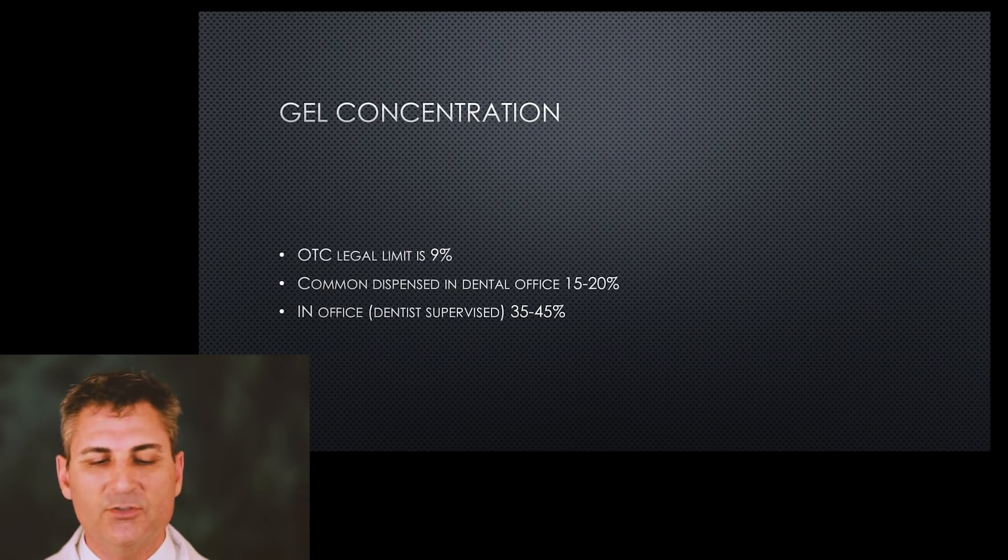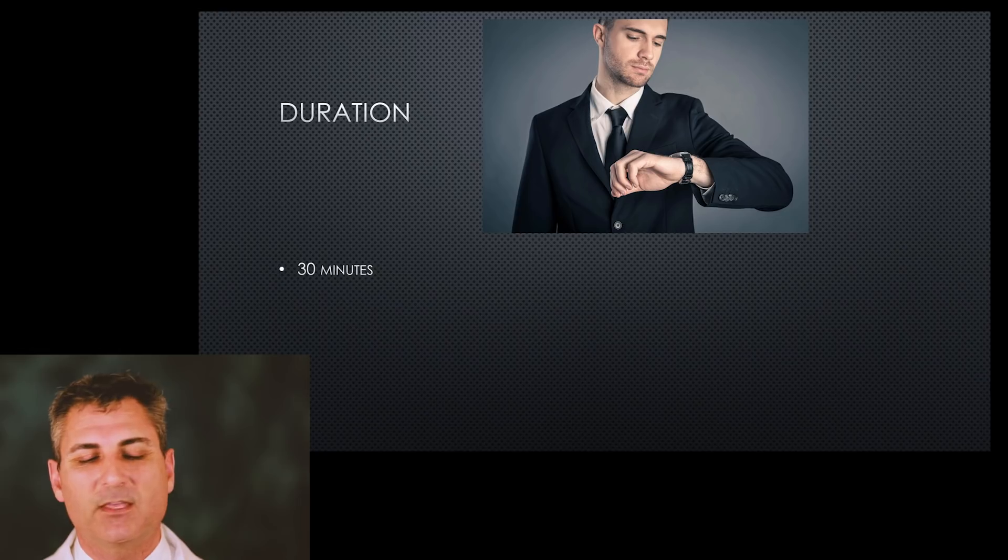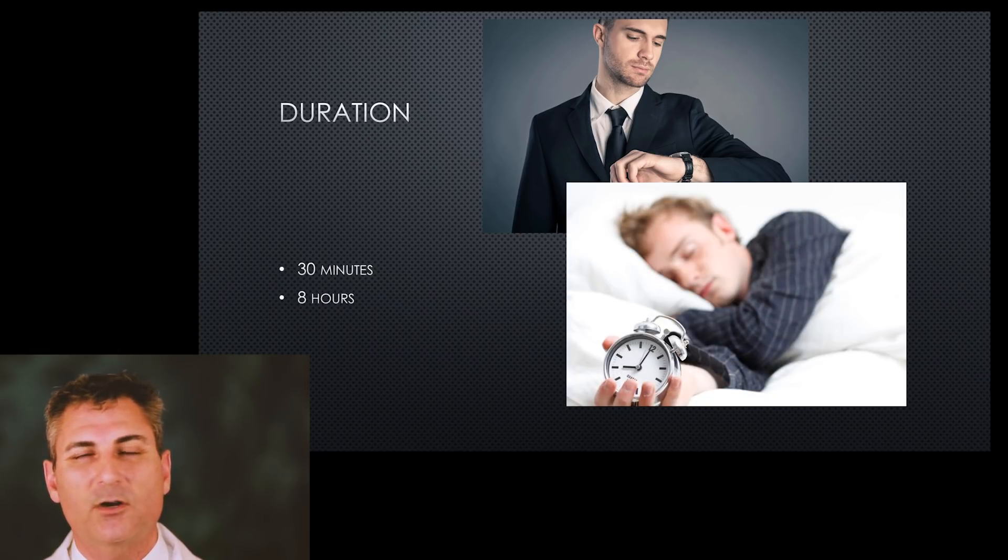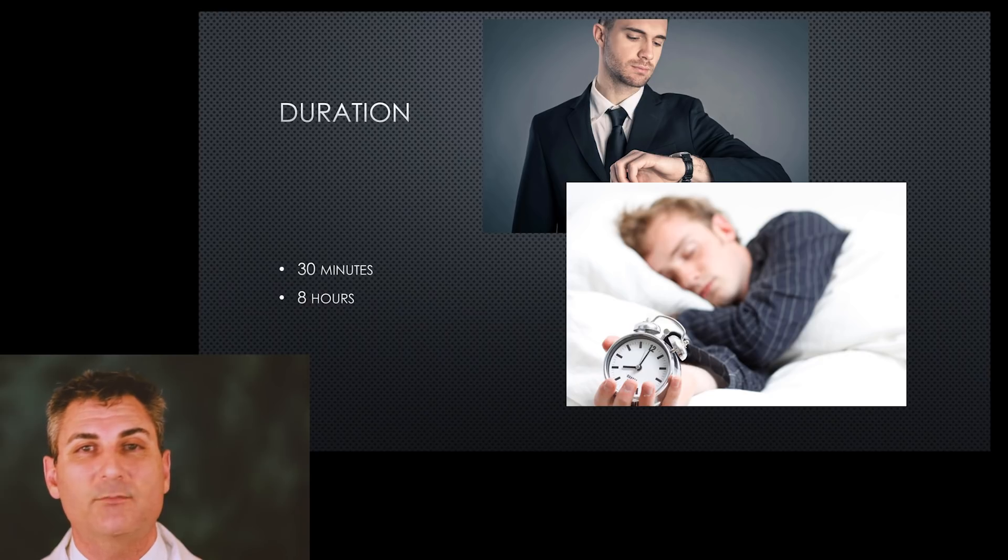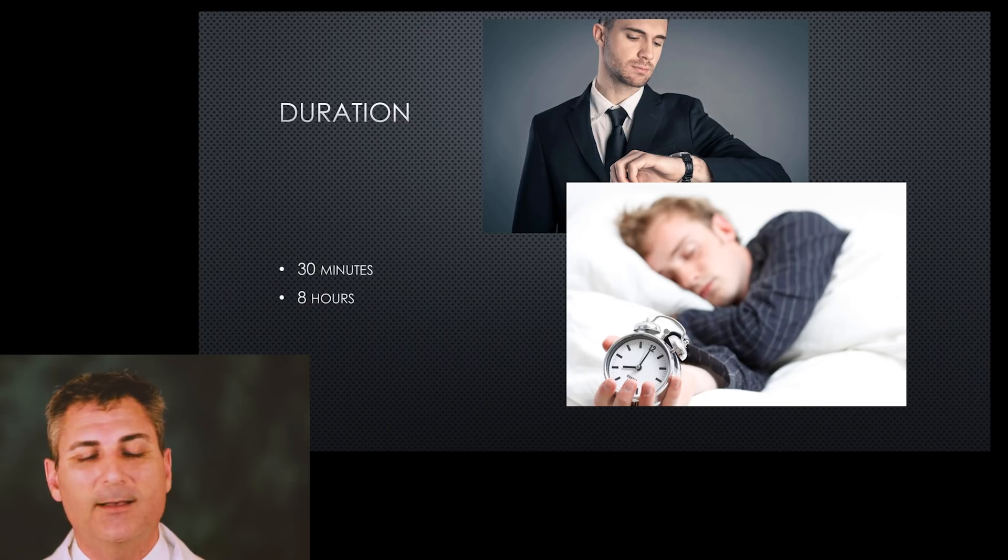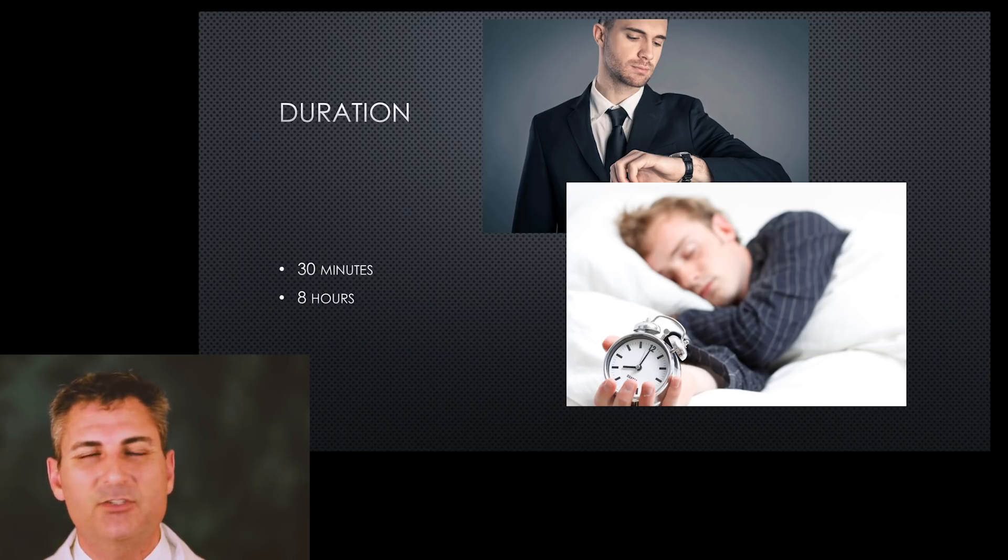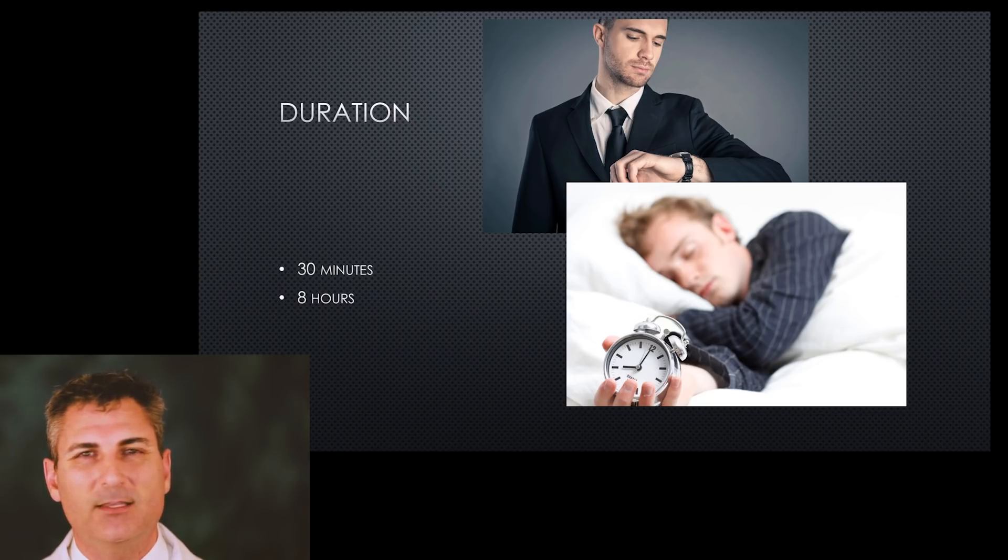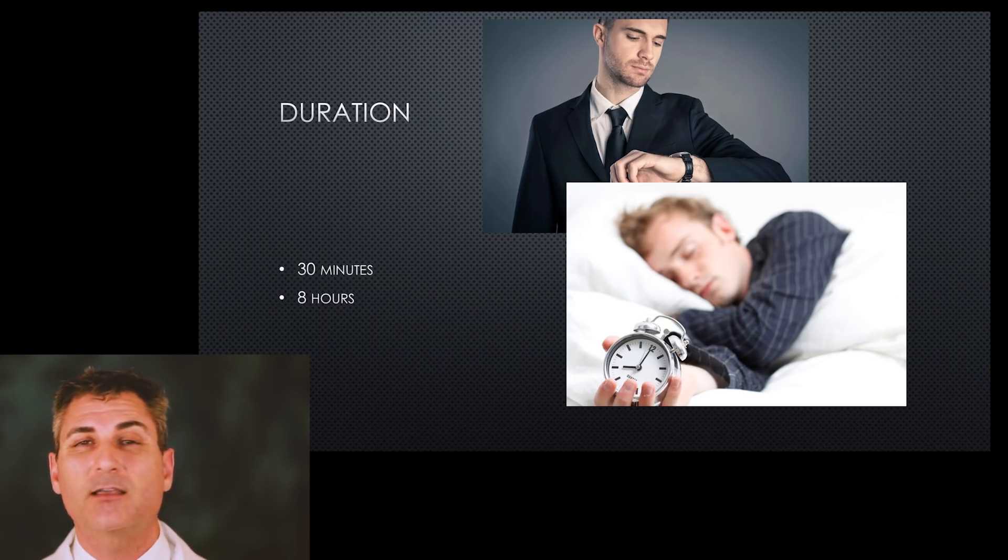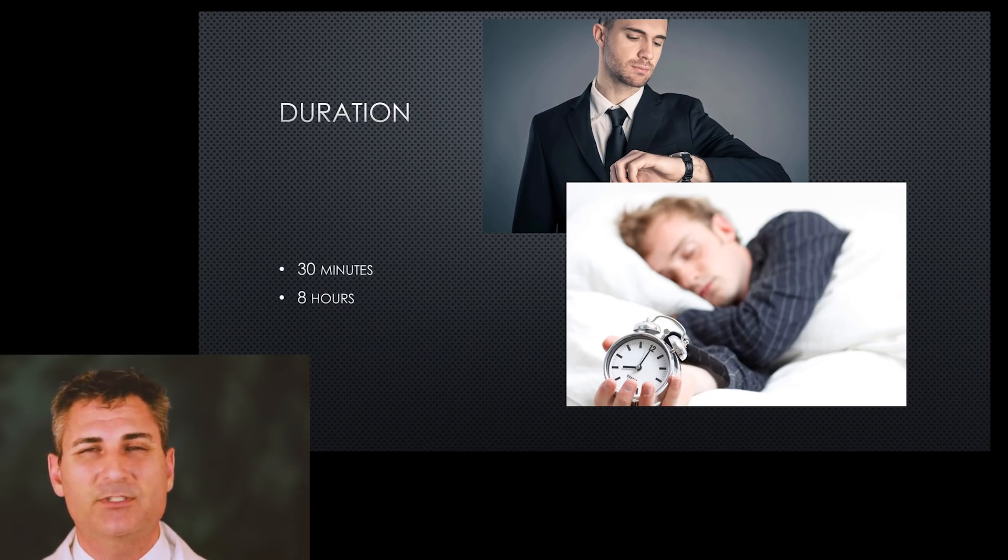Duration - I think we would all agree that 30 minutes is not the same thing as maybe 8 hours. There are products out there in the market that say they are just as good as any other product, if not better, because you only need 30 minutes. It's a little bit misleading because if the tray isn't fabricated correctly, the peroxidases in our saliva will break down the gel and make it completely useless, and that usually takes about 30 minutes to happen.